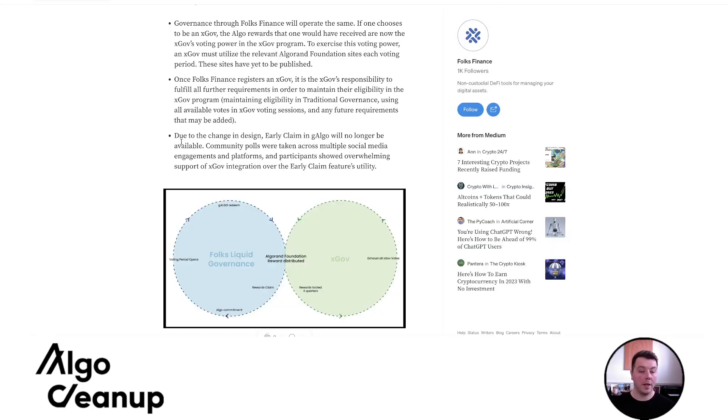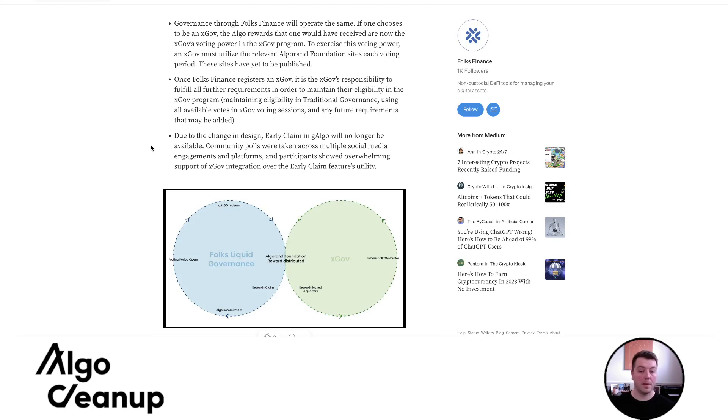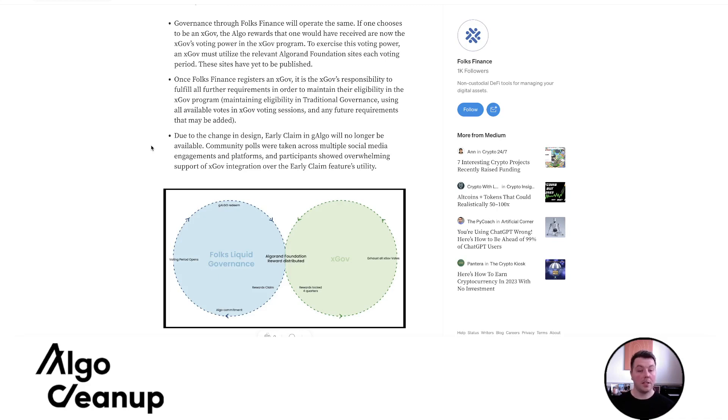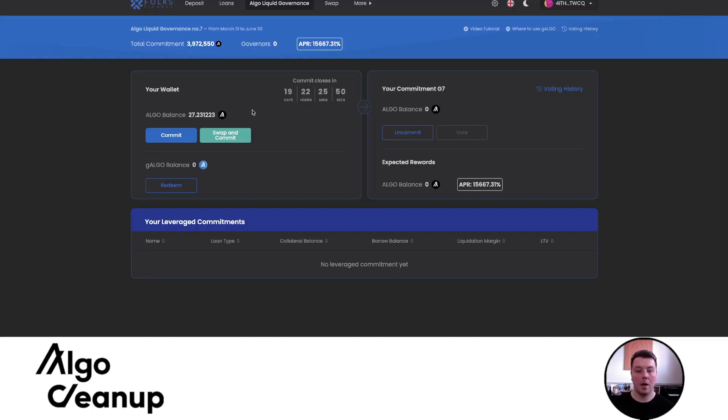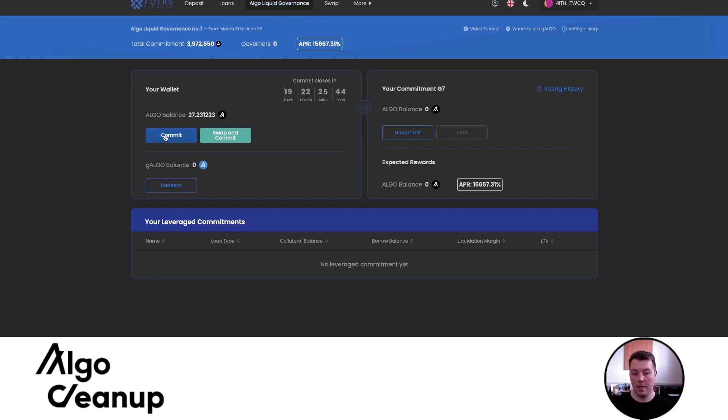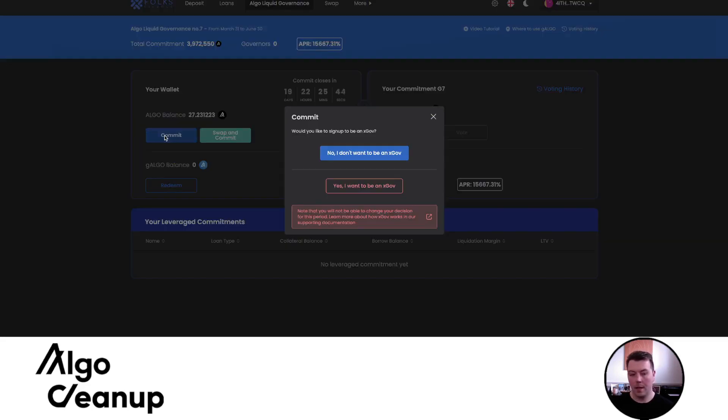And so you can see right here on this bullet point due to the change in design, early claim and gAlgo will no longer be available. Community polls were taken across multiple social media engagements and platforms and participants showed an overwhelming support of xGov integration over early claim features utility, which I wholeheartedly agree with. But I just, I love that there is so much transparency throughout the Algorand ecosystem. We'll go to folks finance and I'm already here on this page. So you can see when we go to the Algorand liquid governance page, I can, with that same wallet,